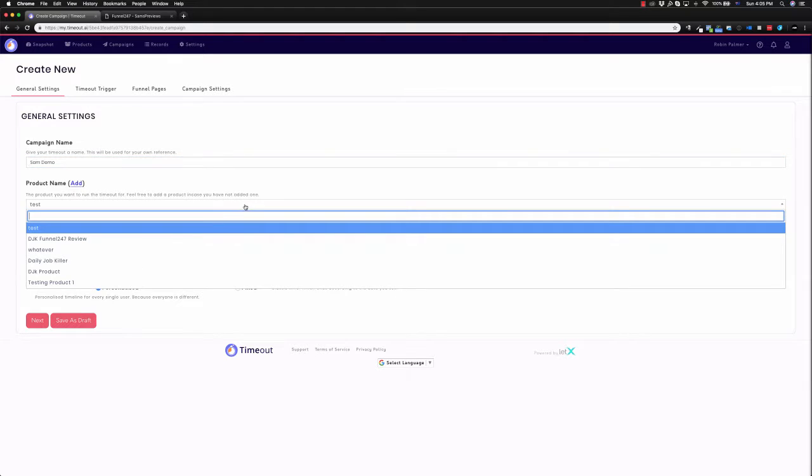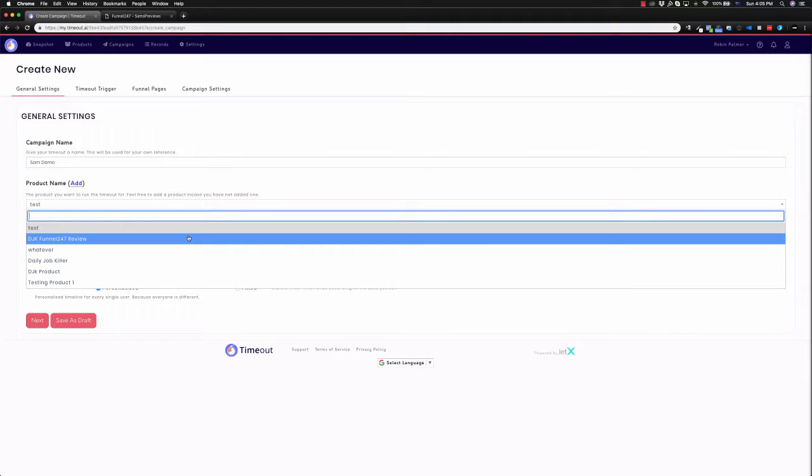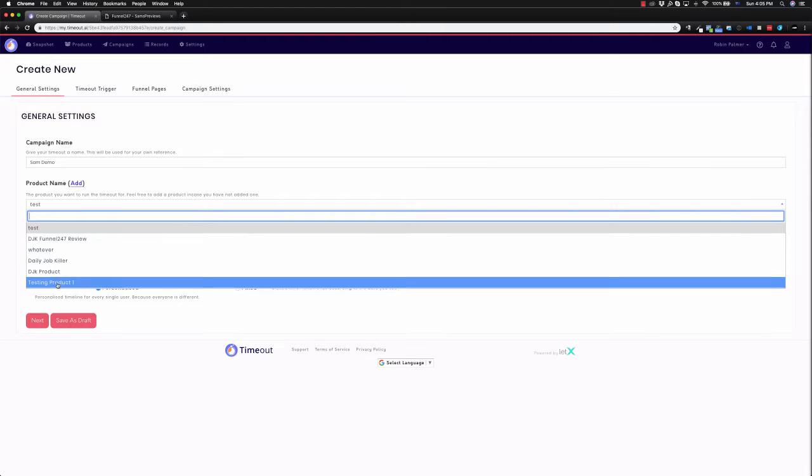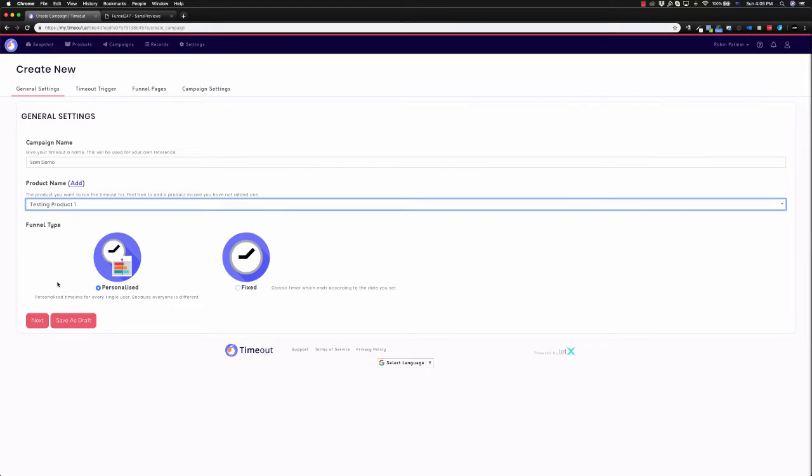So product name, you'll have a number of products that you've loaded, and these are products, these are usually evergreen offers or whatever you can sell. So for this one, I'm going to use this testing product one.